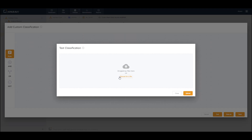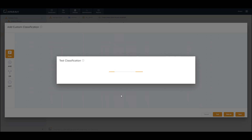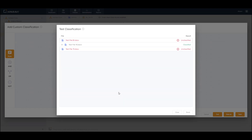Clicking Test allows me to browse for a file or files, or drag and drop multiple files onto this classification tester. I will drag and drop three files onto this for testing and upload them to the platform. Once they've been uploaded and the test is complete, you can see that only one out of the three files returns a result of Classified.